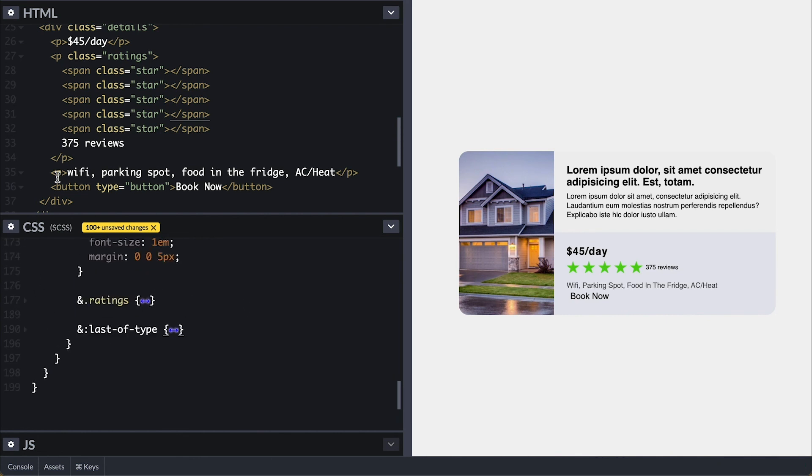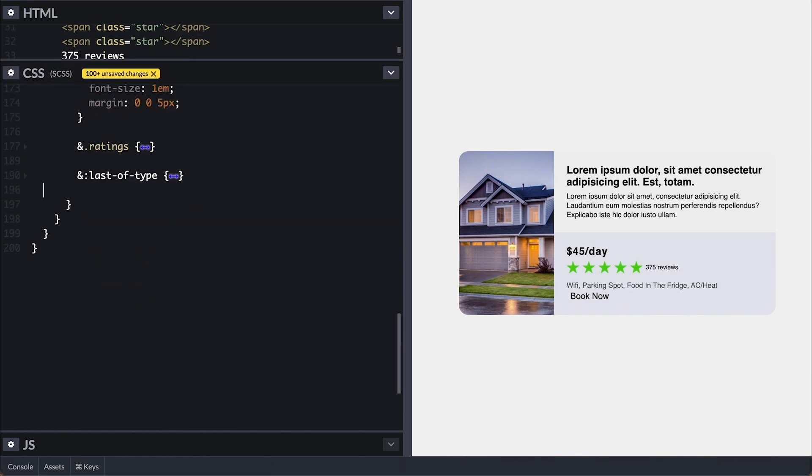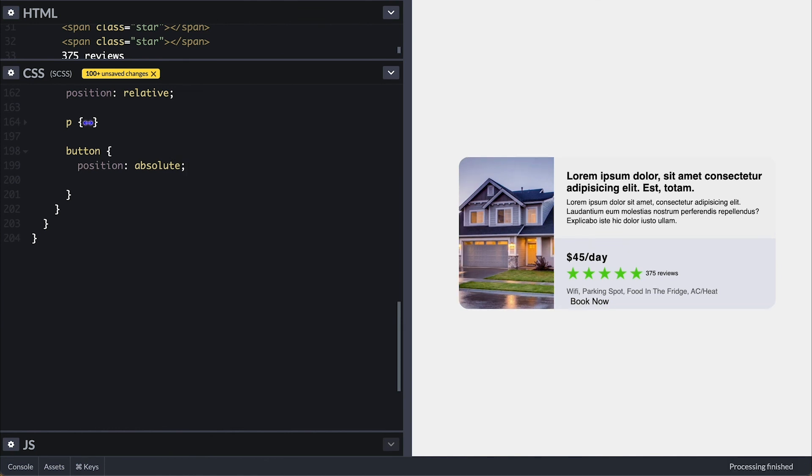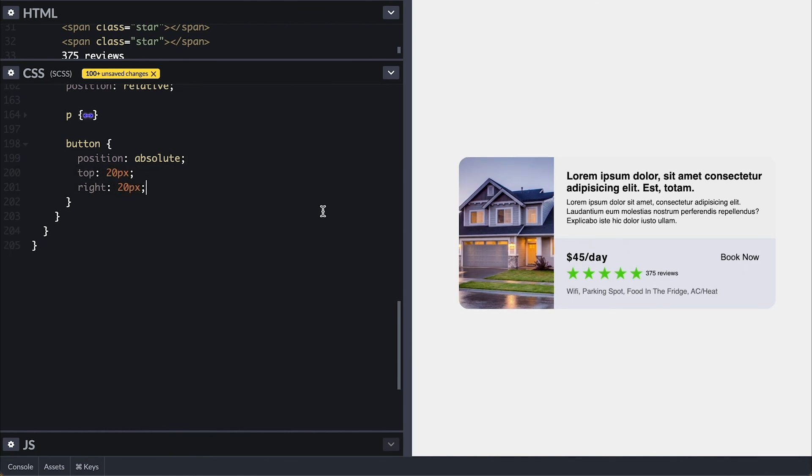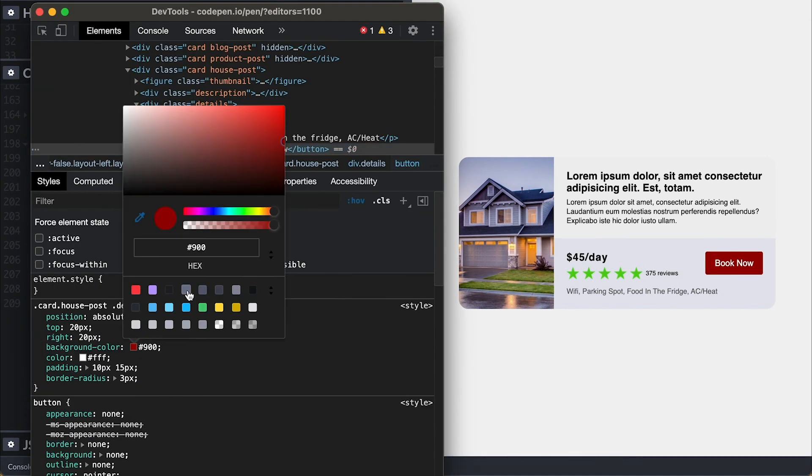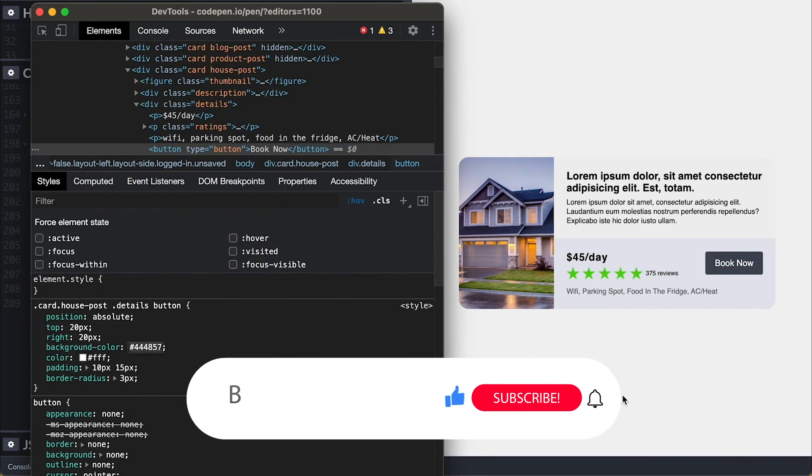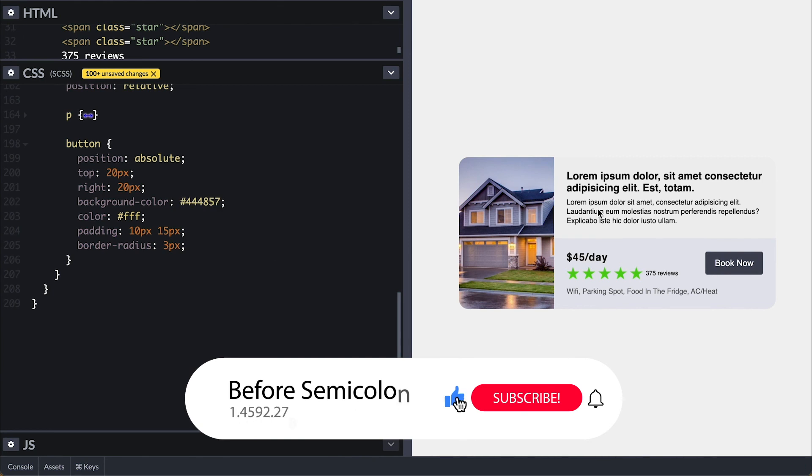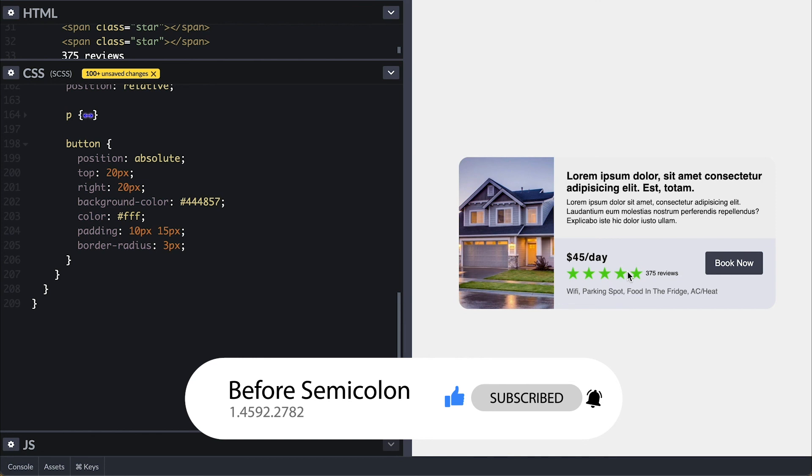Now the button. I'll position absolute top right 20 pixels some background color to start some padding to give dimension, round its corner a little. Now let me find a better background color. With that the card looks perfect. Let me know what you think in the comments, subscribe for more videos like this and don't forget to hit the bell so you don't miss out on new videos. Once again thanks for watching, catch you next one, bye bye.